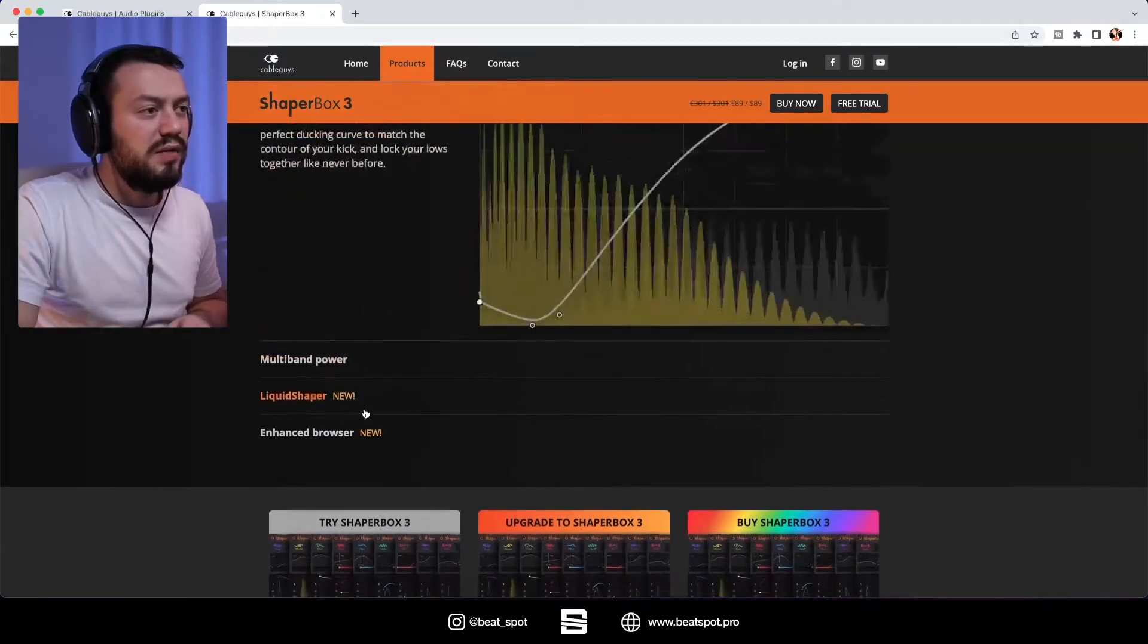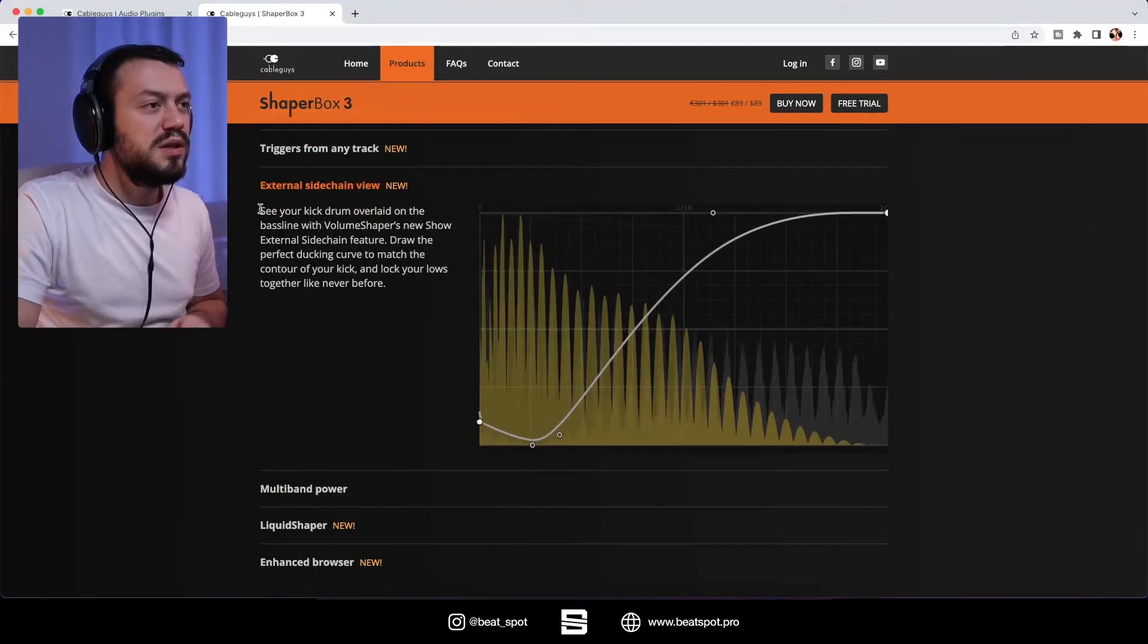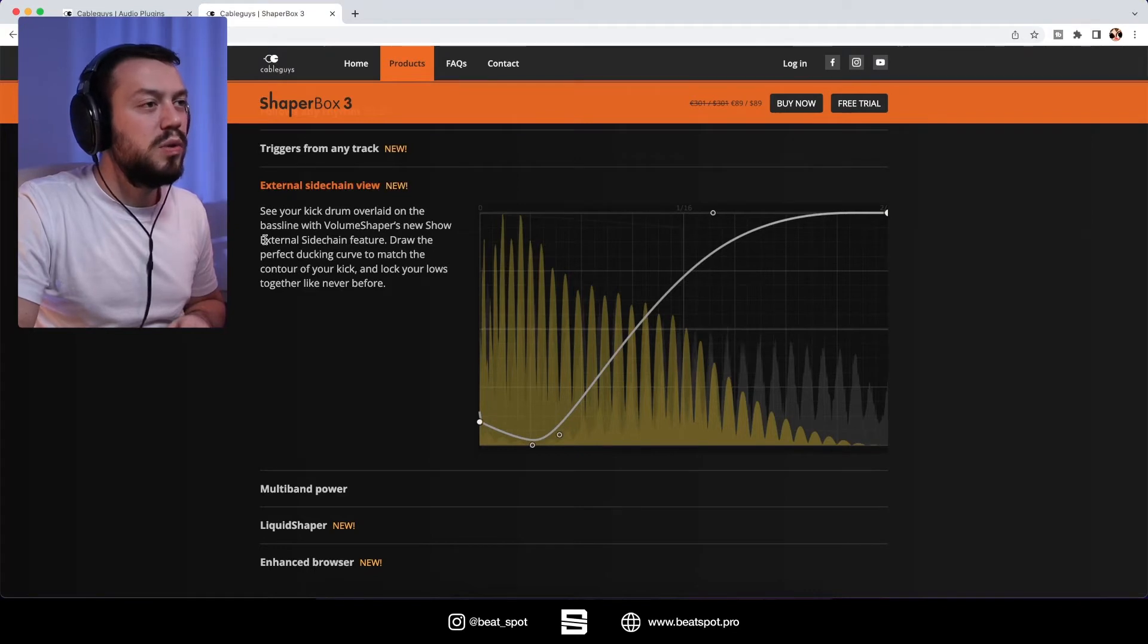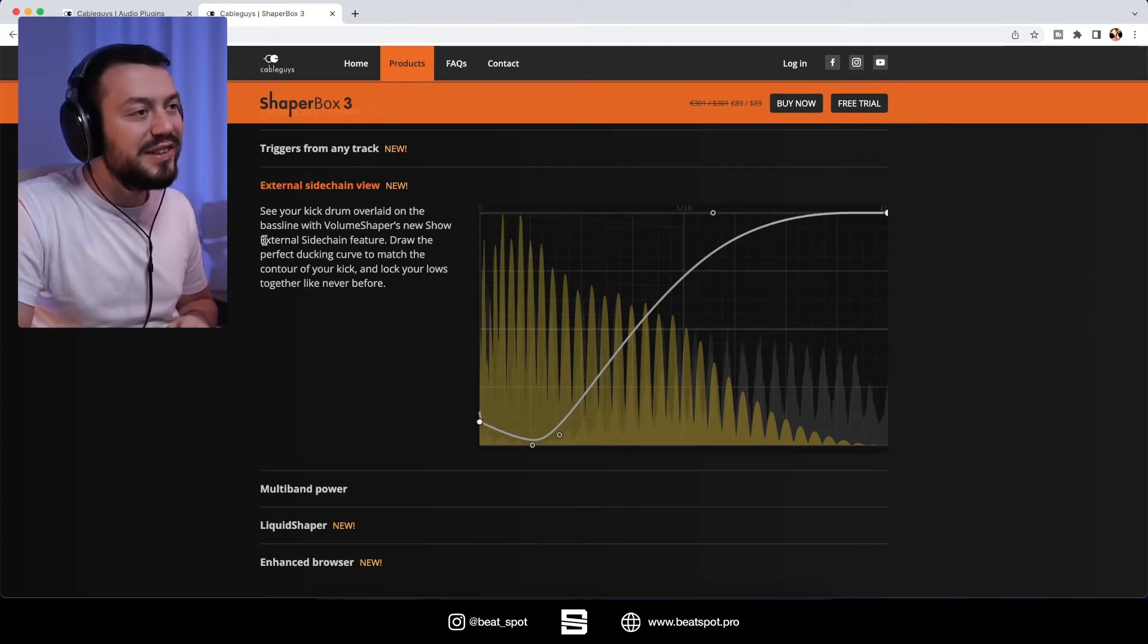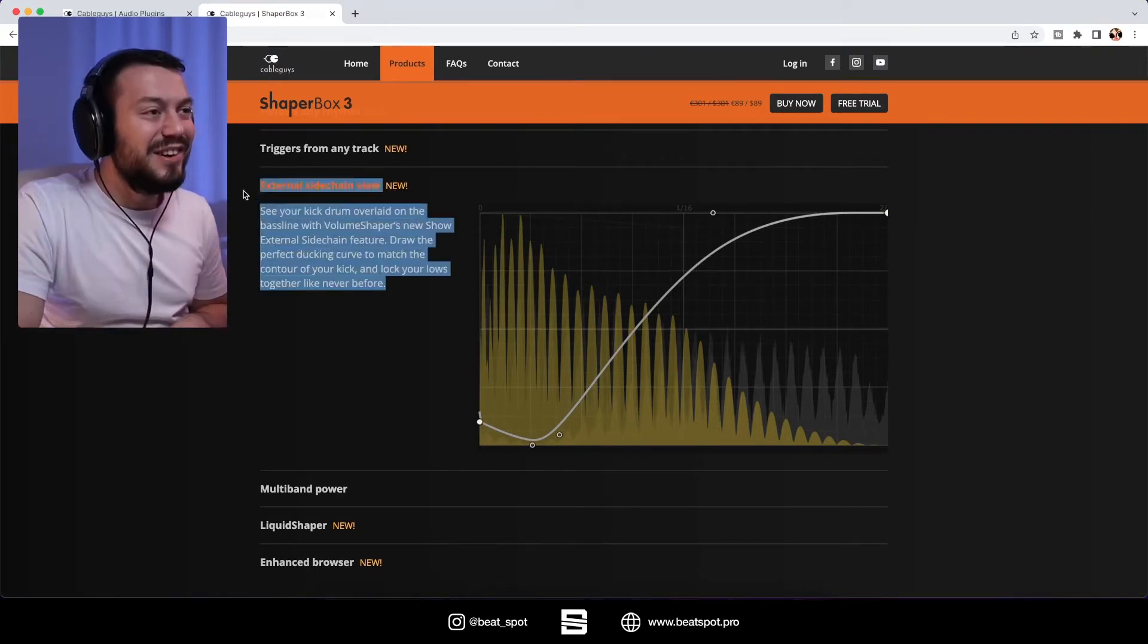Then we have external sidechain view. So see your kick drum overlaid on the bass line with volume shaper's new show external sidechain feature. This is gold.